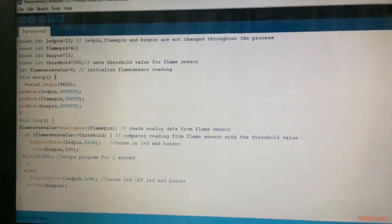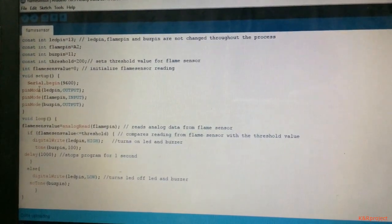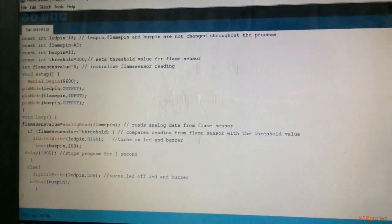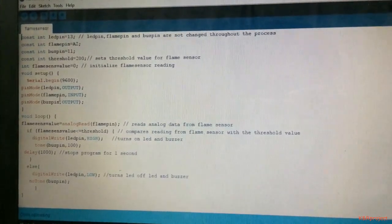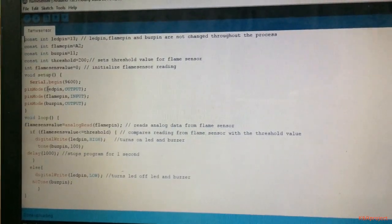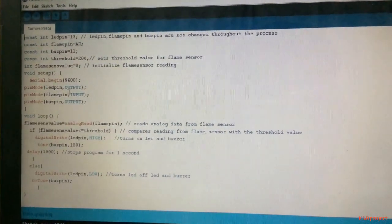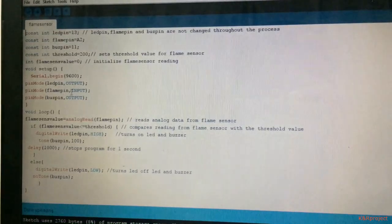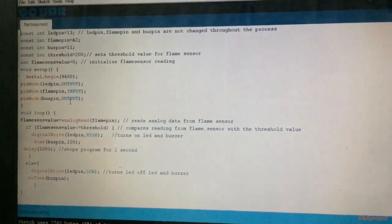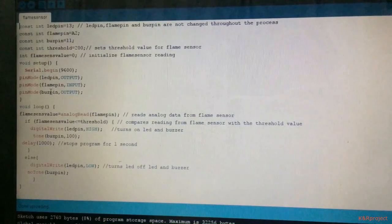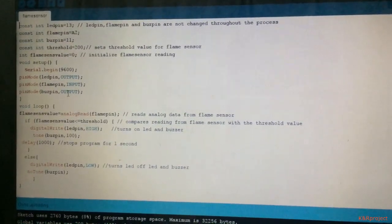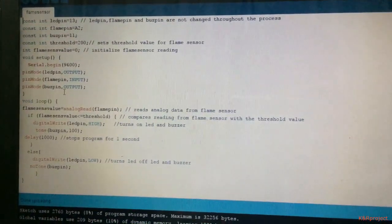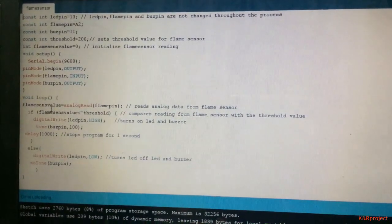Now let's go to the void setup. You can see here I have assigned all the devices to their pins according to their function. The pin mode for LED pin is output, the flame pin has the pin mode input, and the buzz pin has pin mode output, because the buzz pin and LED pin only provide output whereas the flame pin has to receive some input in order to provide output.